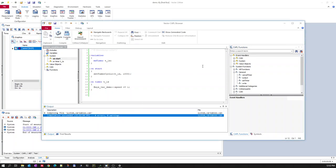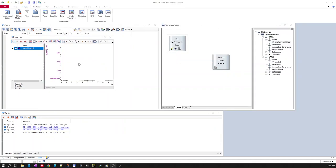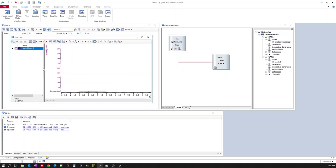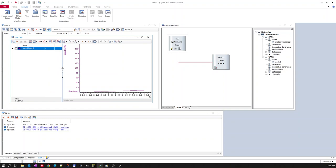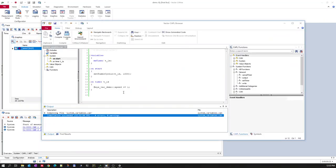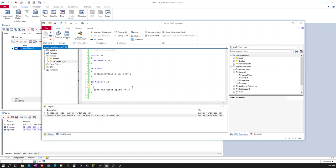Compilation succeeded with zero errors and zero warnings. Let's go to the configuration and run it. Now you can see the value is incrementing every one second. We want it so that once it reaches 200, we reset it to zero and then start again.